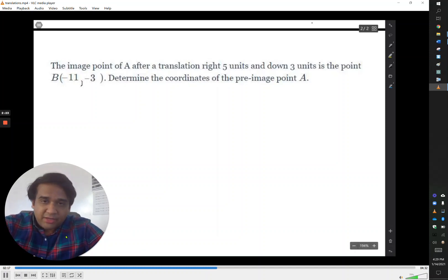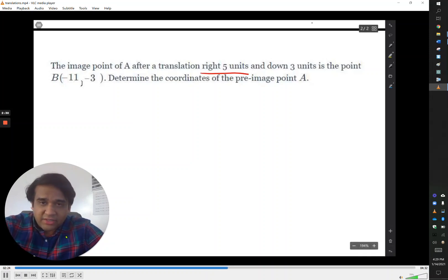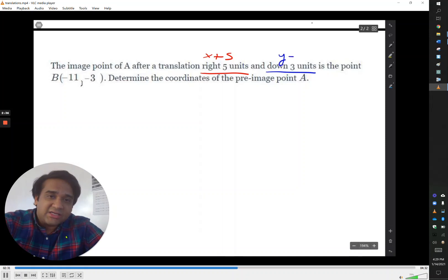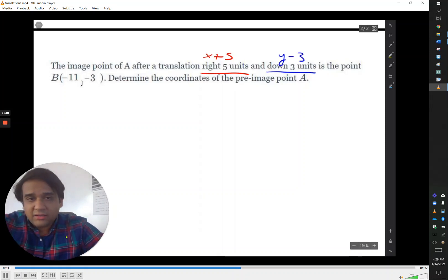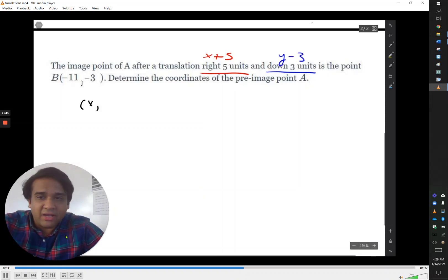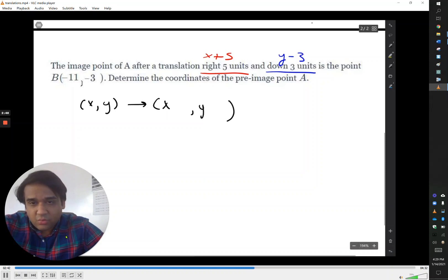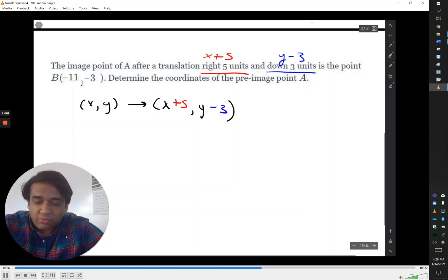Another translation problem. Here we're given one point and the rule by which that point was created. That rule was right 5 units — x plus 5, the x parameter being right and left — and down 3, so y minus 3. So we don't know what the input is, but we know it follows the rule (x plus 5, y minus 3), and coming out of this rule is the point (-11, -3).